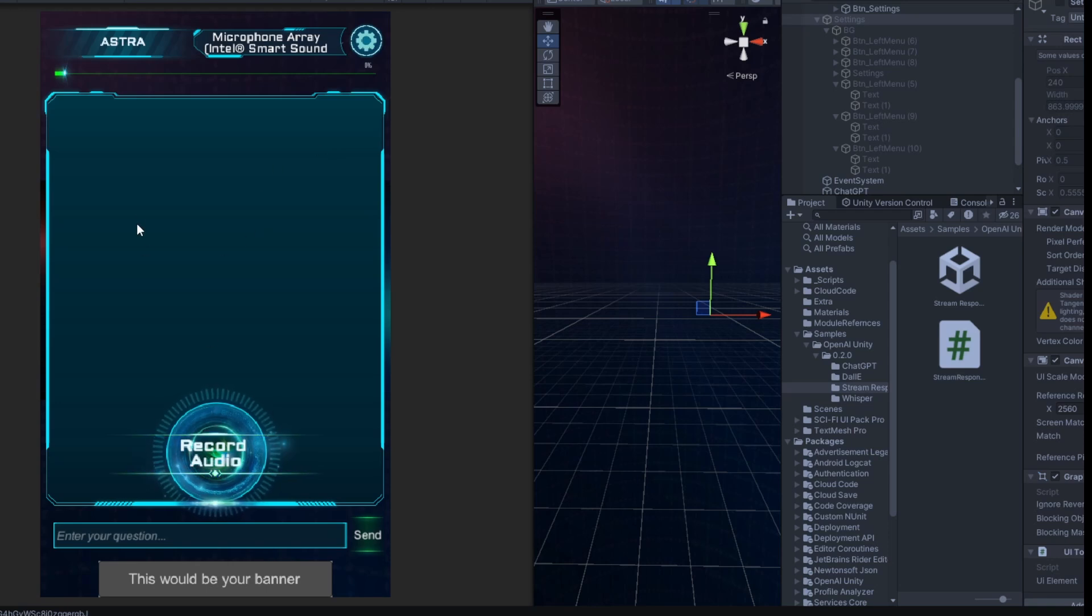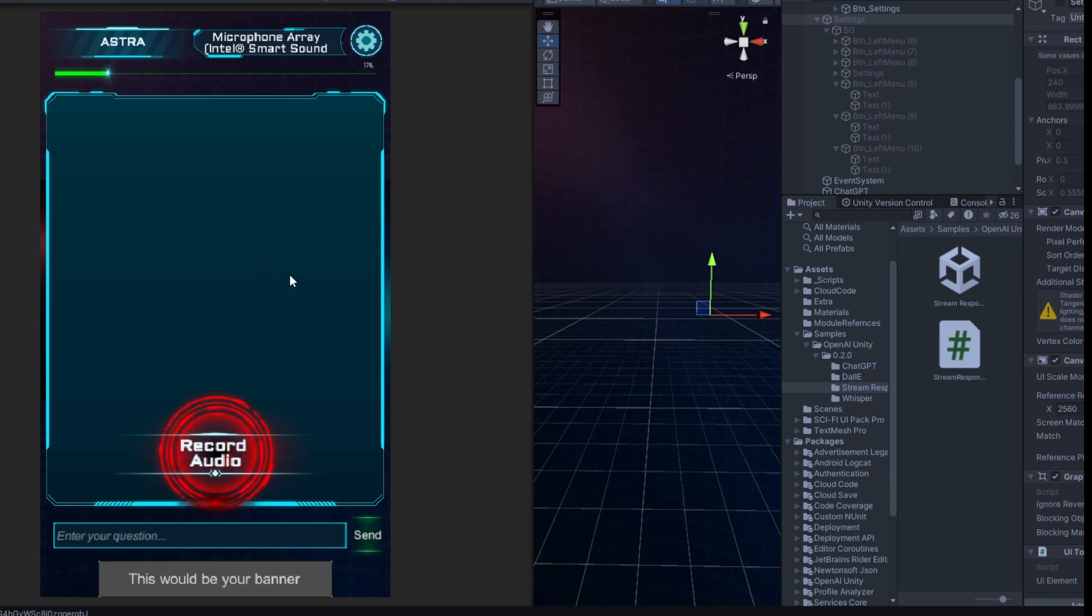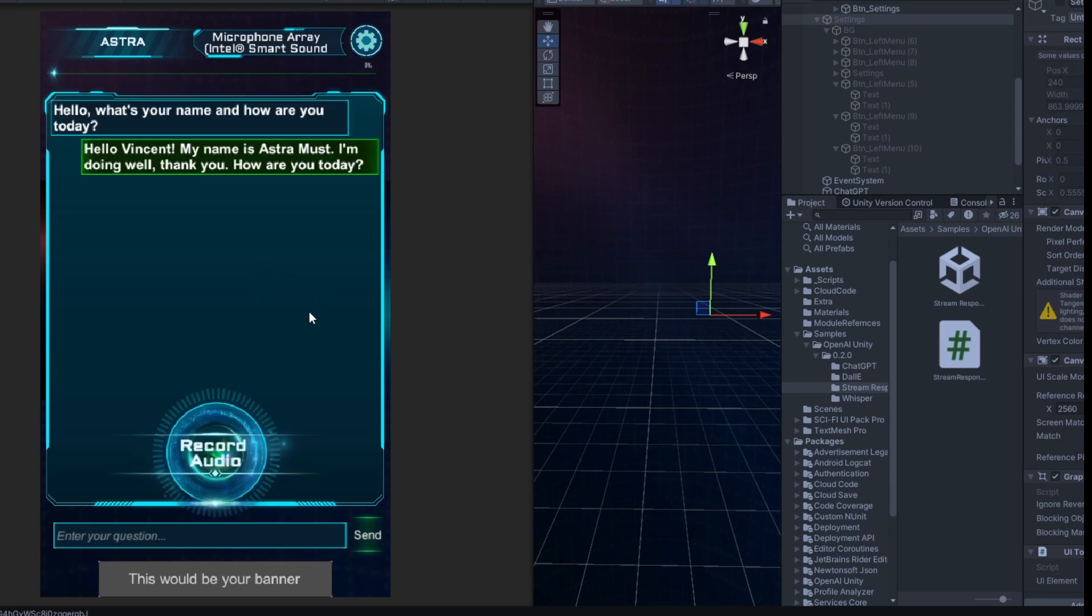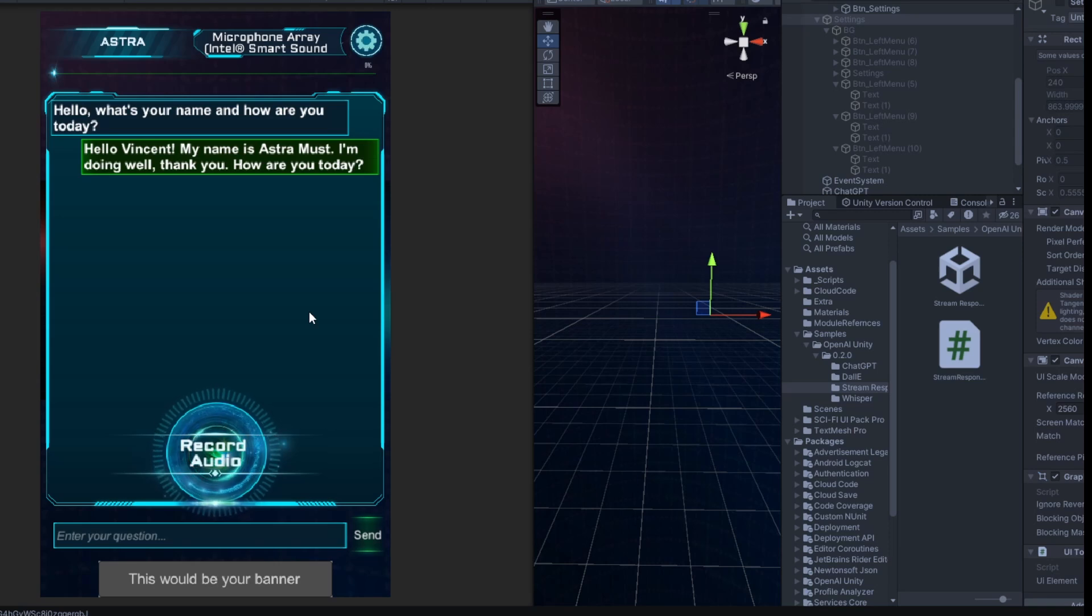I'm not going to mention my name. I'm just going to see if she is able to pick that up for a start. Hello. What's your name? And how are you today? Hello, Vincent. My name is Astromast. I'm doing well. Thank you. How are you today?